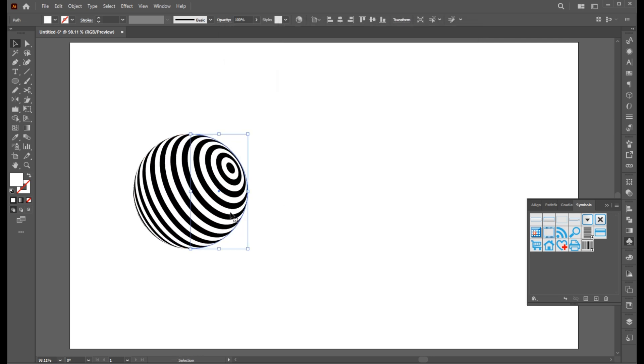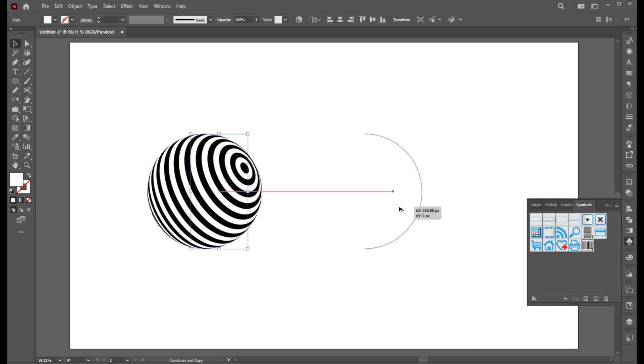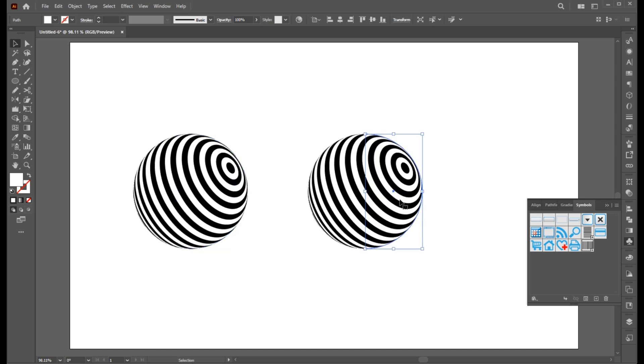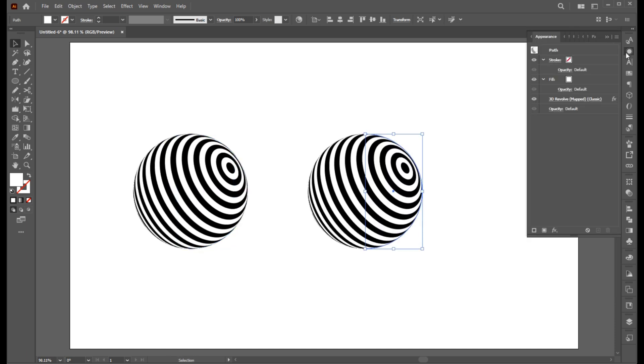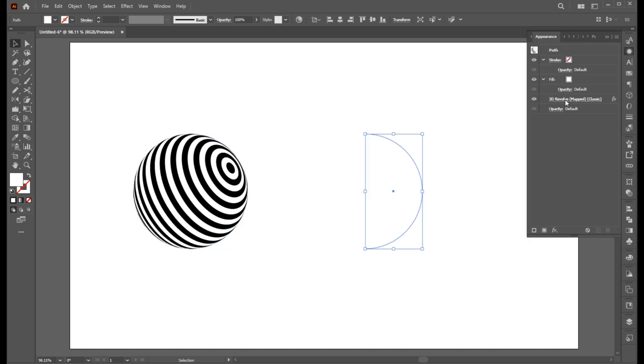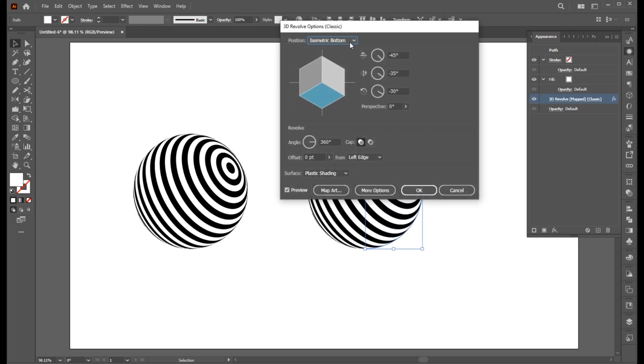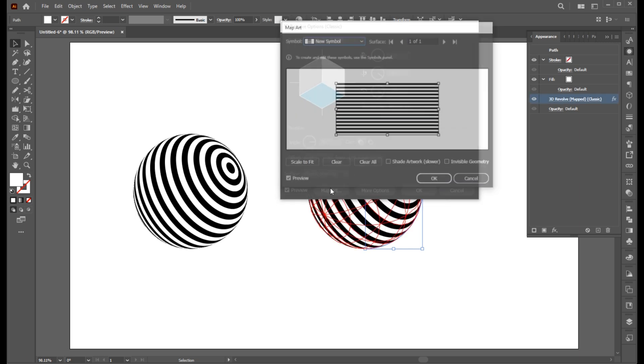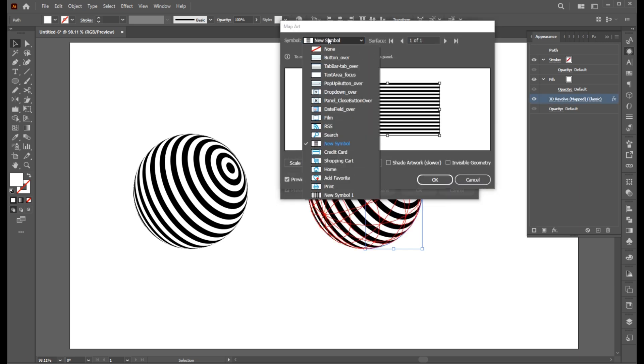Hold the Alt button and create a copy of it. Open the Appearance panel and then Map Art, and select another symbol.